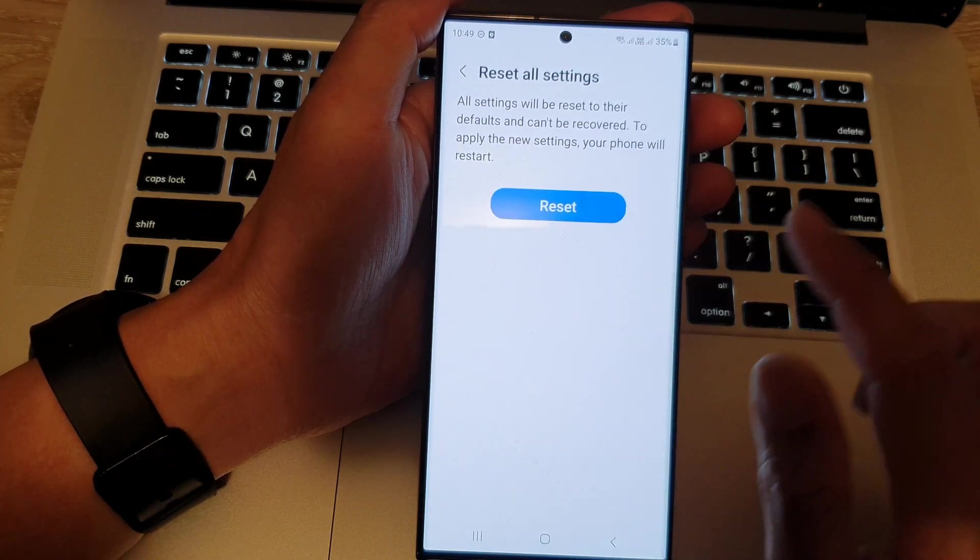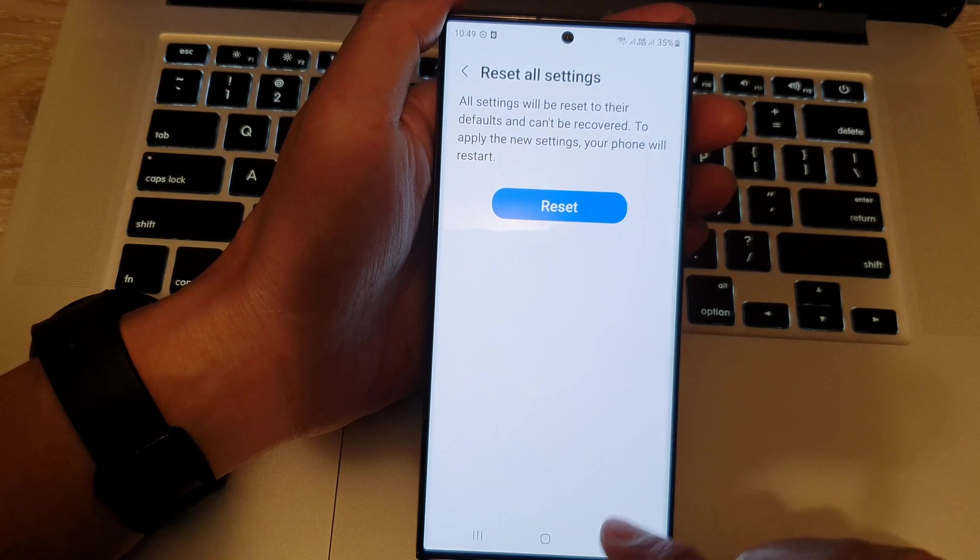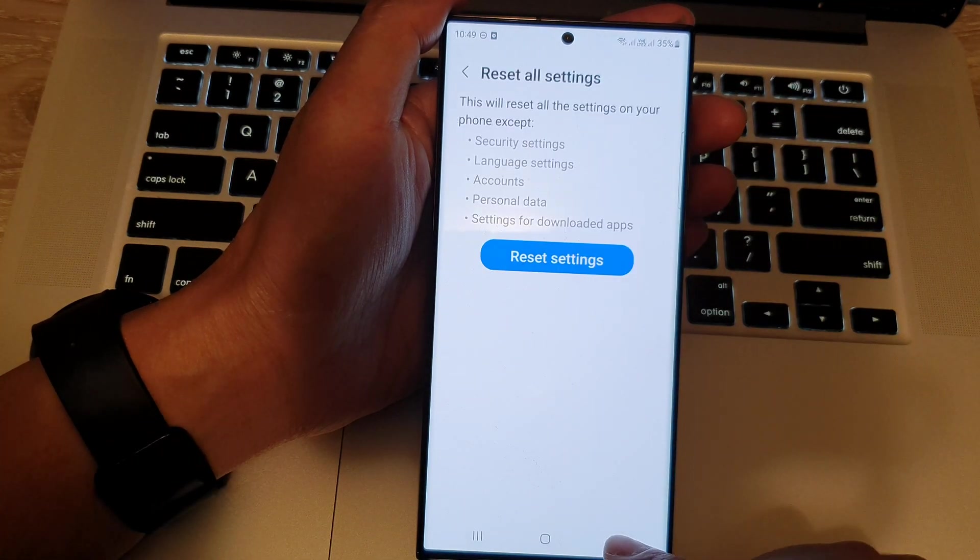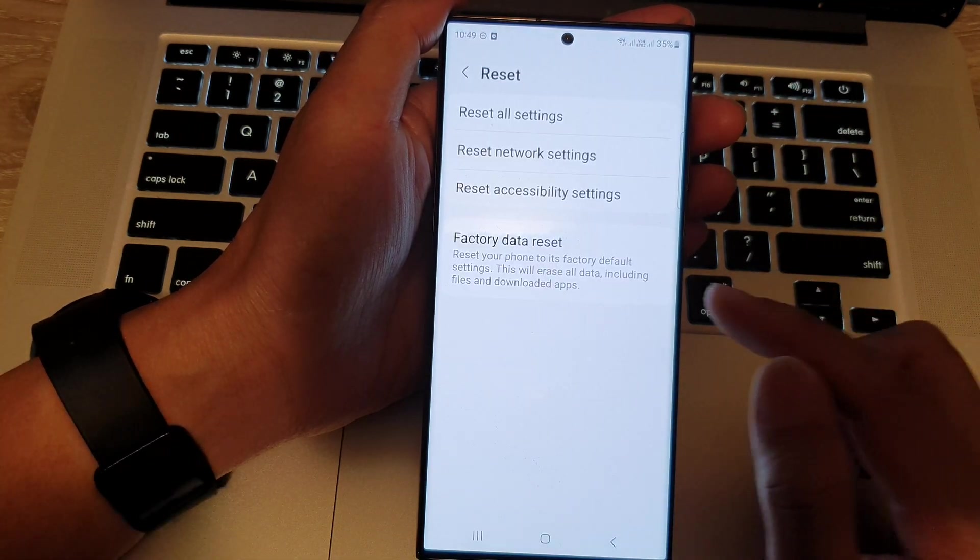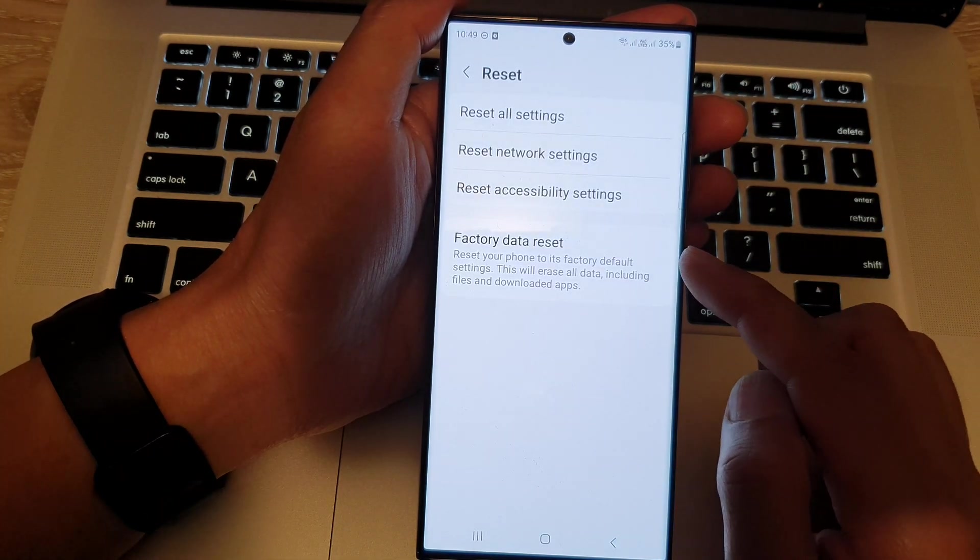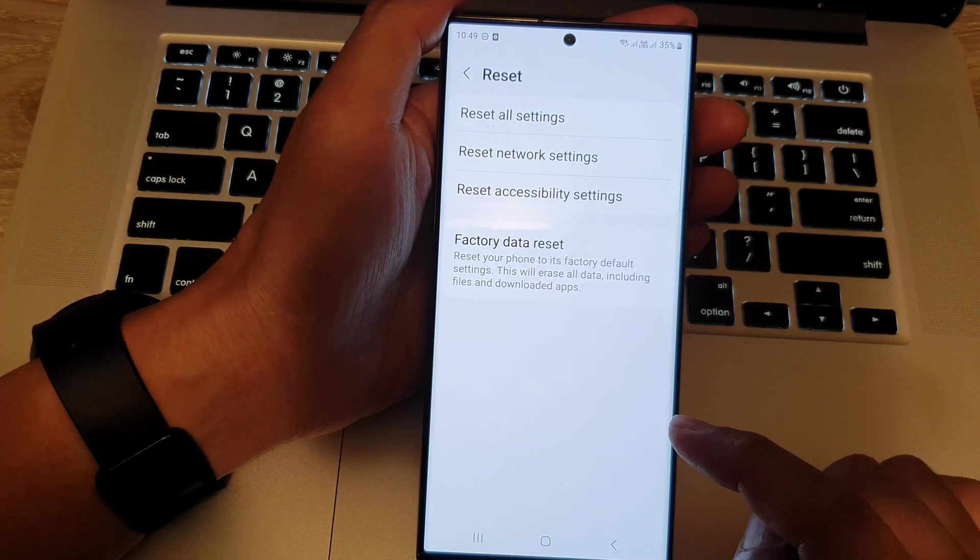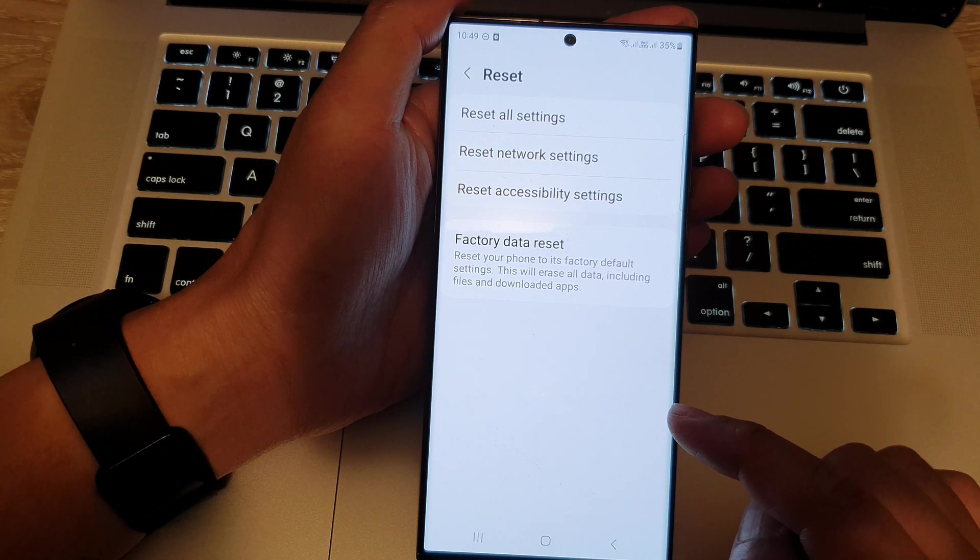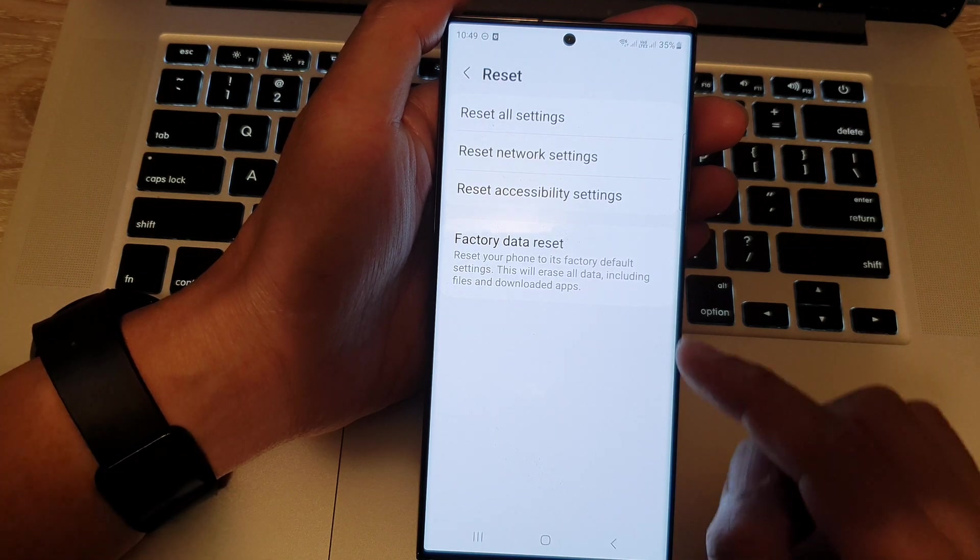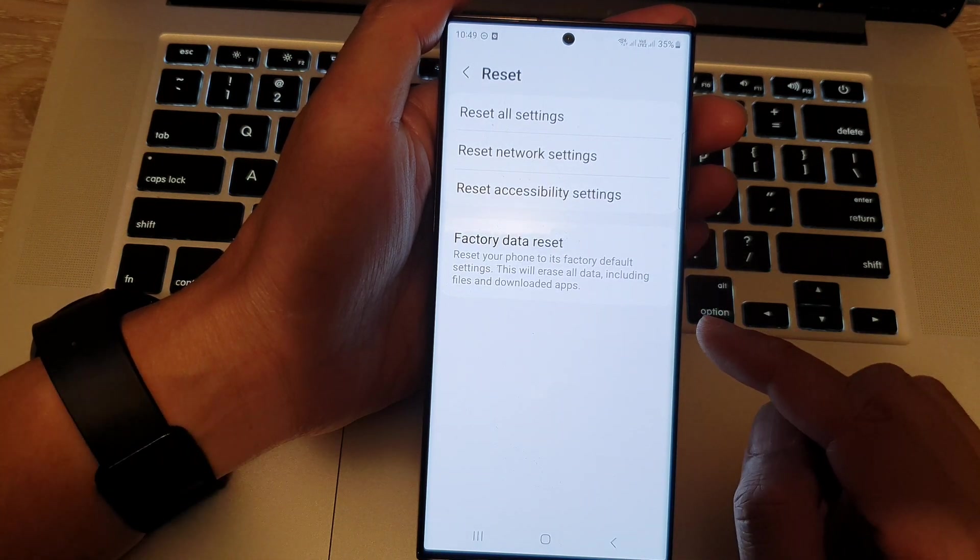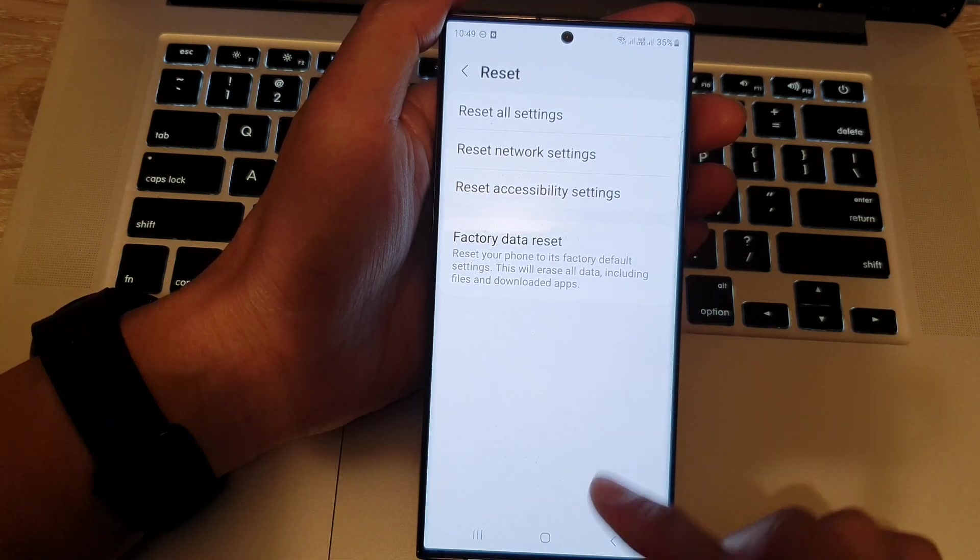Now, at this point, I will not reset my settings. But that is another option that you can try to use to see if that helps fixing your yellow screen.